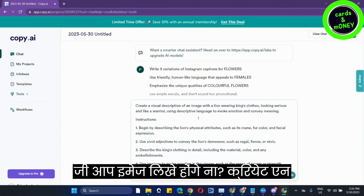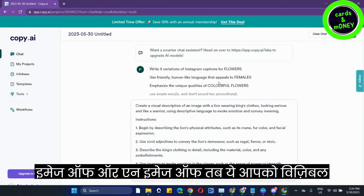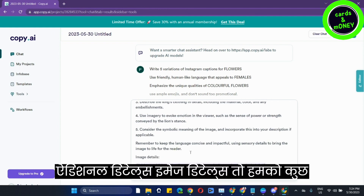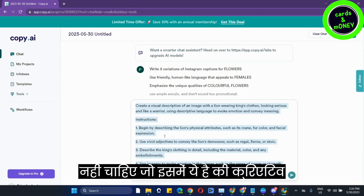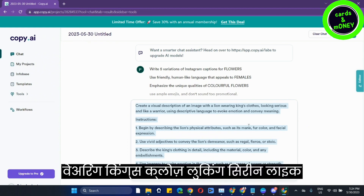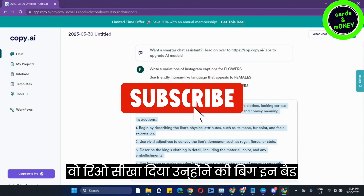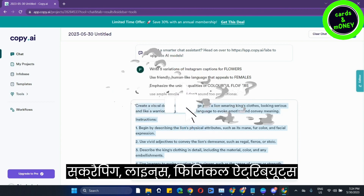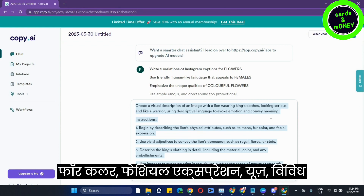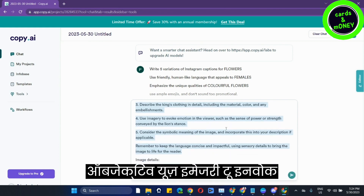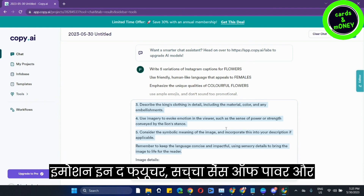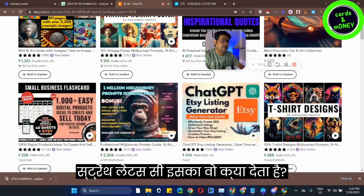Create an image of a lion wearing king's clothes, looking serious and like a warrior. Begin by describing the lion's physical attributes such as its mane, full fur color, and facial expression. Use vivid adjectives and imagery to invoke emotion in the viewer, such as a sense of power or strength. Let's see what does it give us.